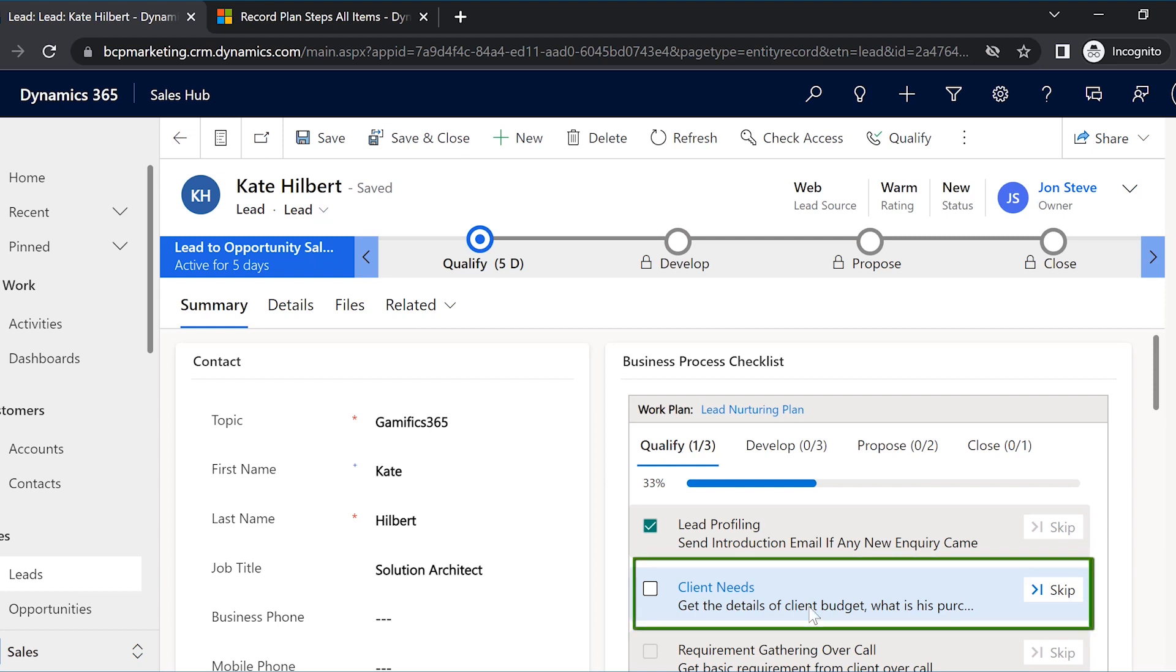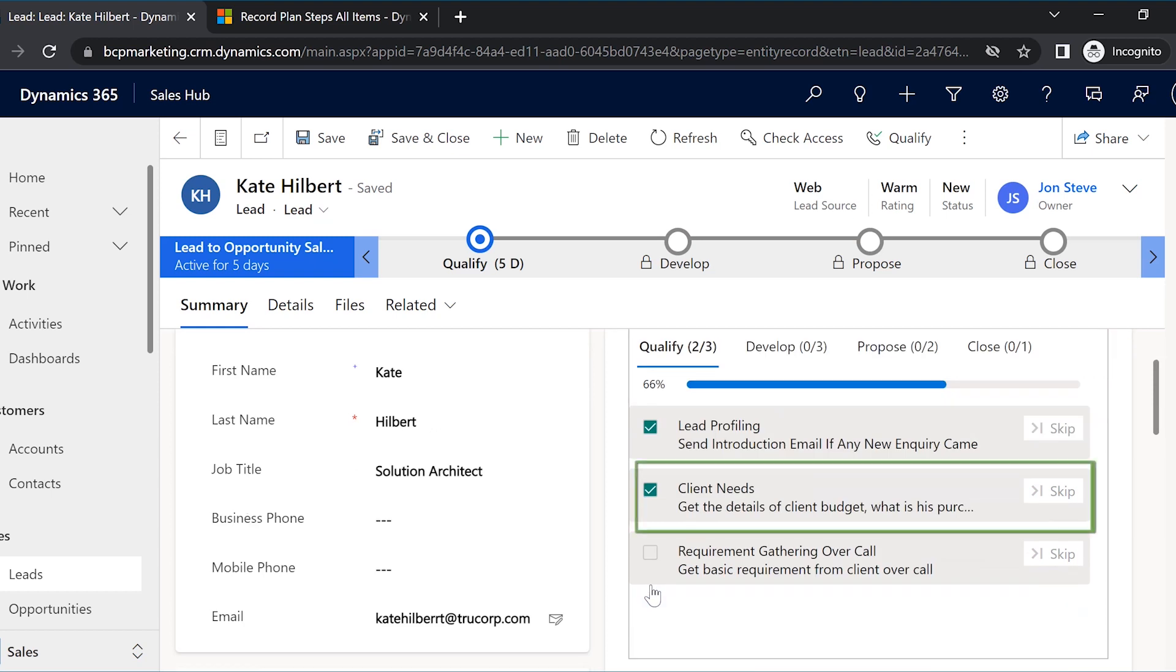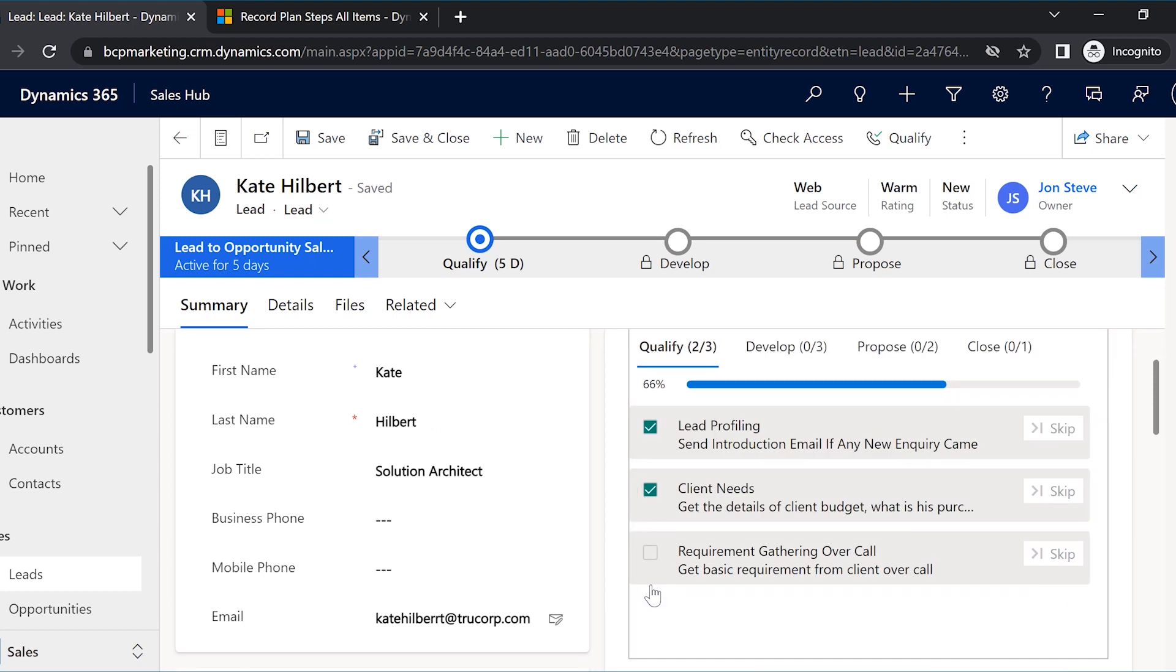Also, the next activity is open for him to perform, thereby guiding him right away without any delay. He doesn't have to wait for any instructions from anyone on what to do next.